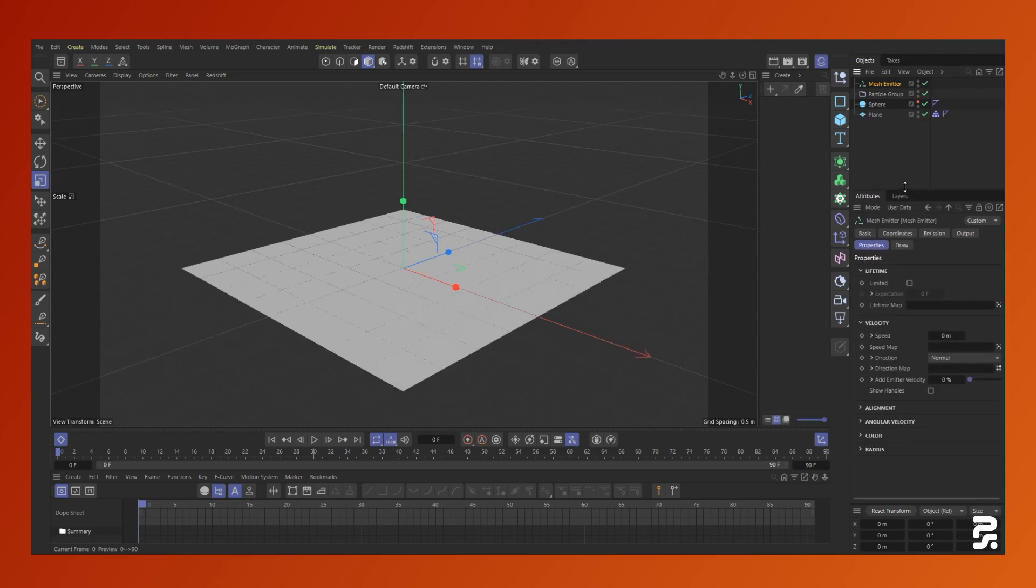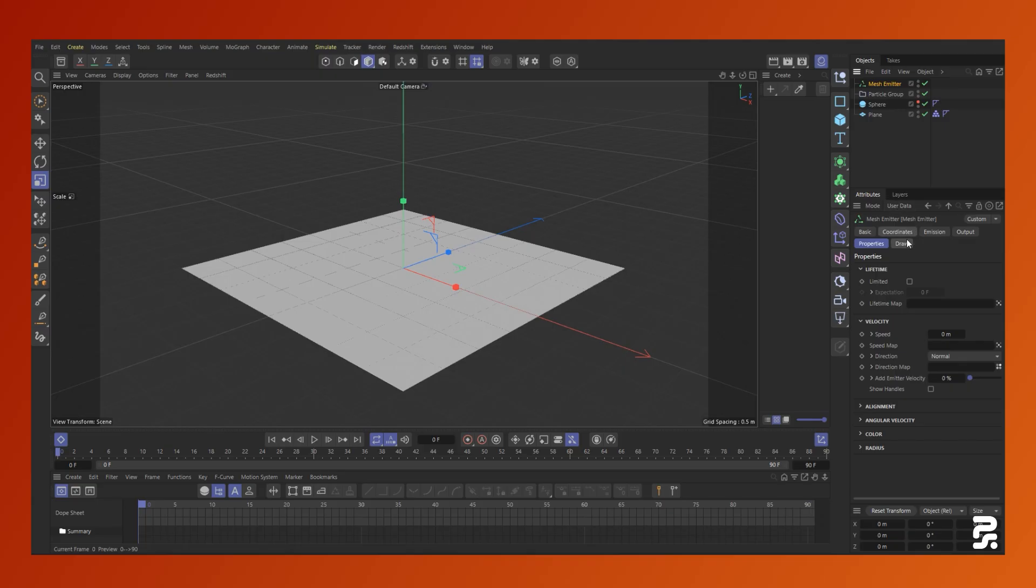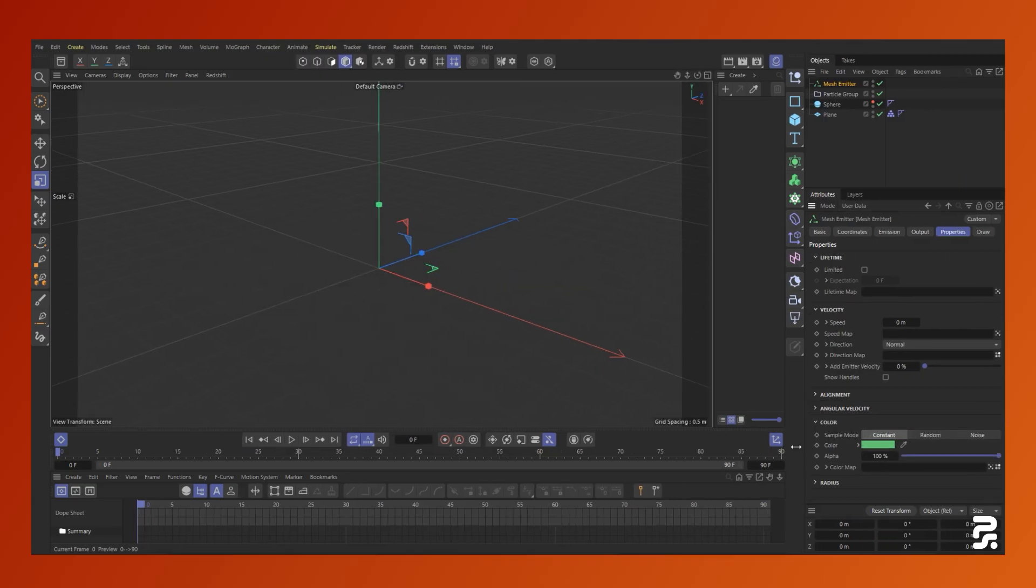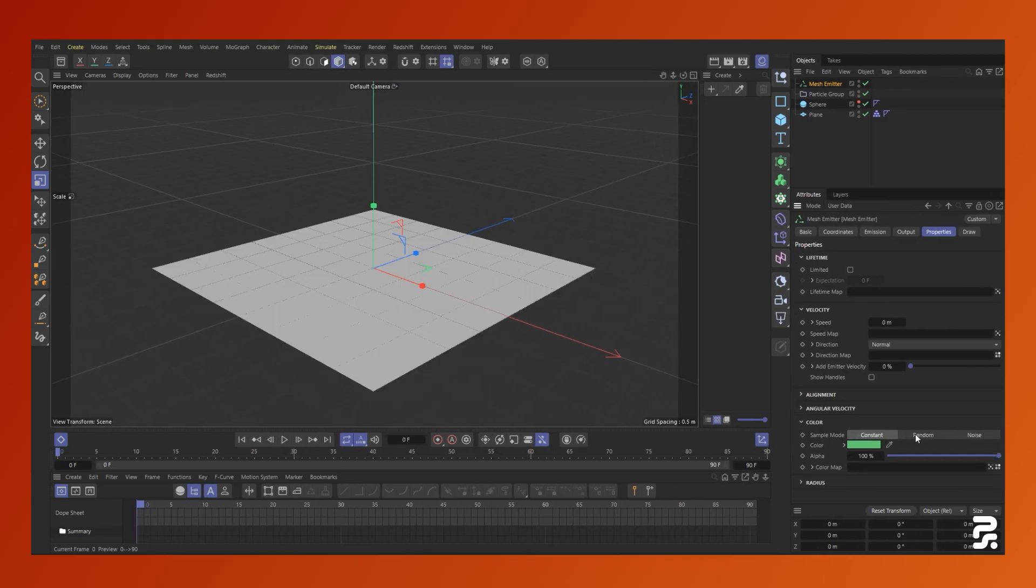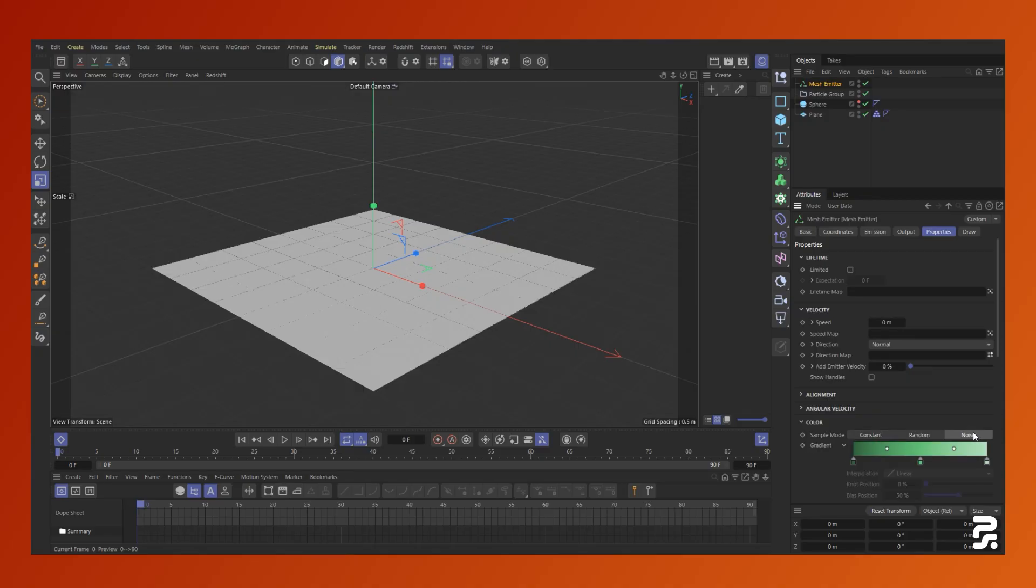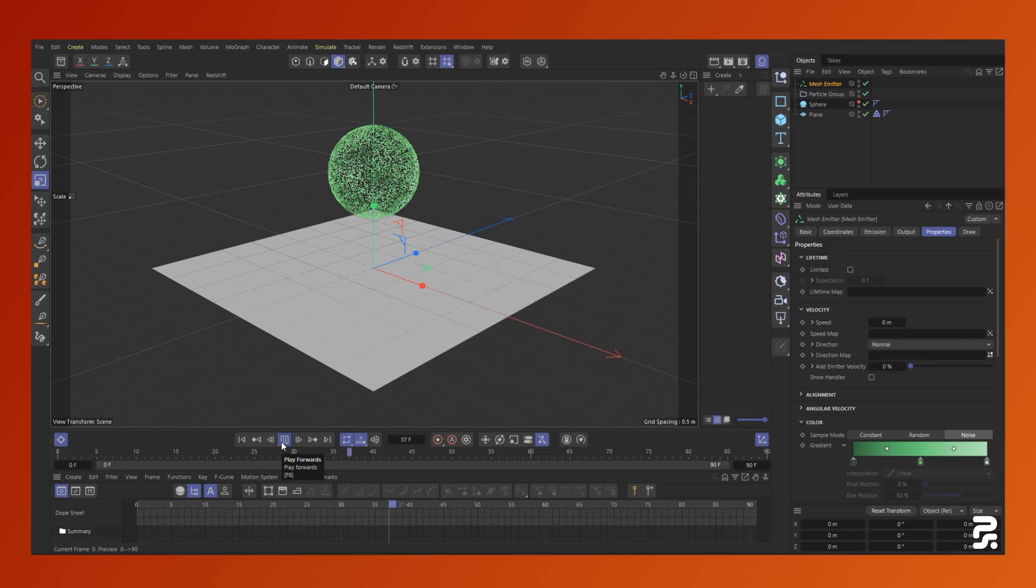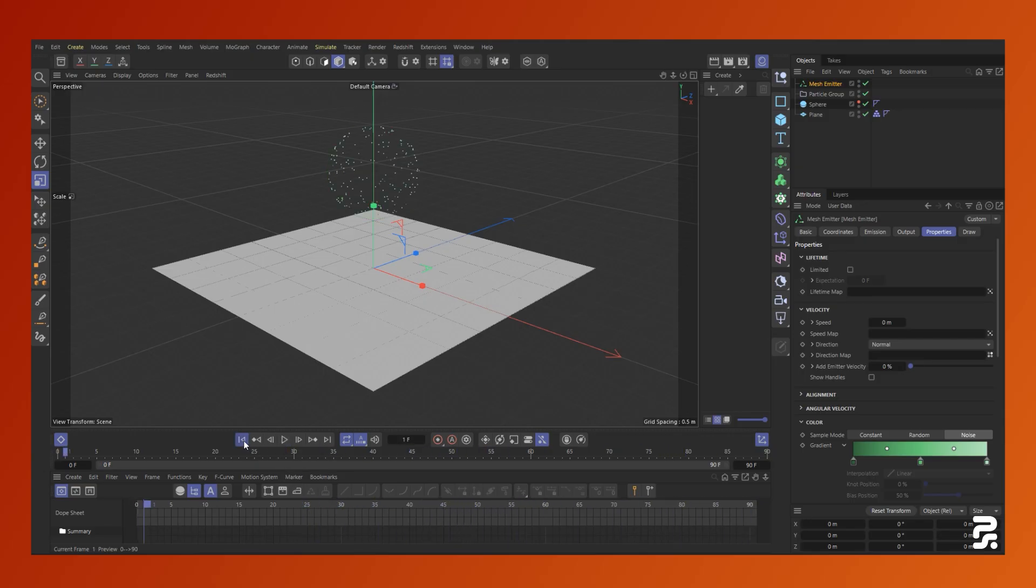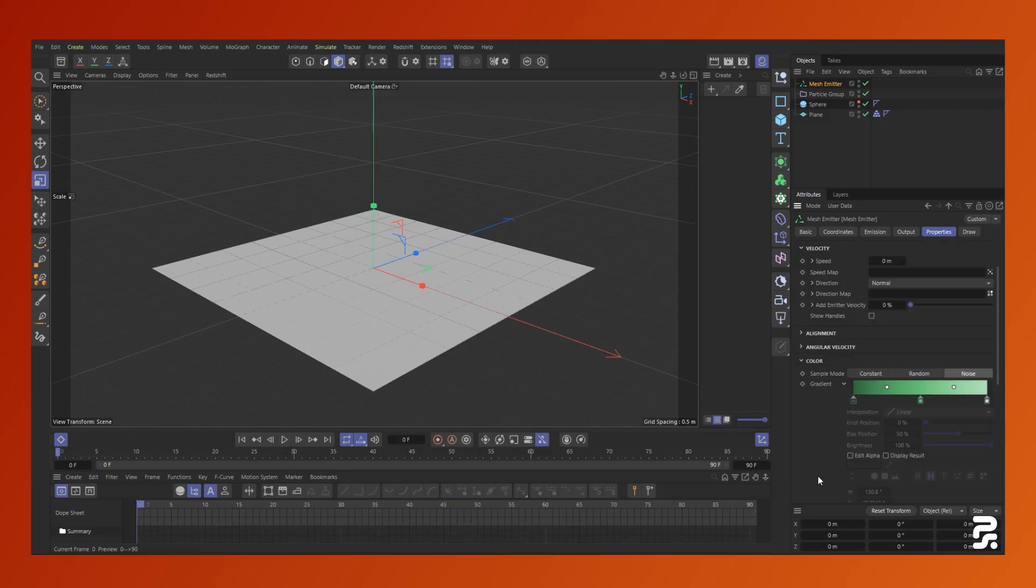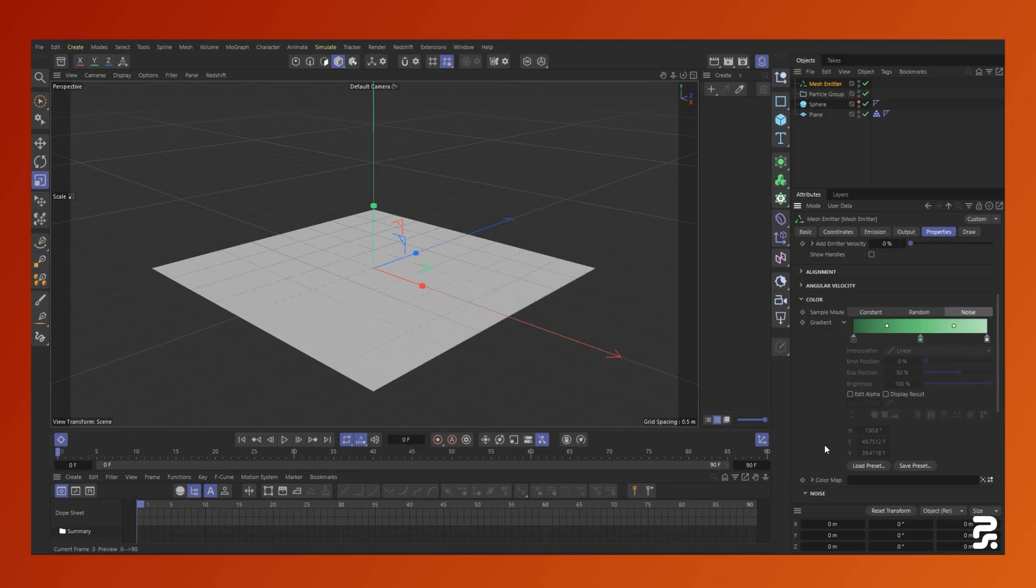In the properties section are settings for the particle colors. By default, this is set to a constant but in this setup, I'm going to use noise. When I run this simulation, you can see that our particles now have different color values corresponding to the noise and the gradient colors the noise is remapped to.